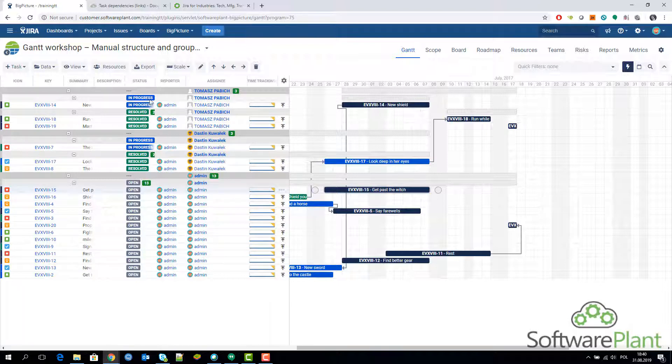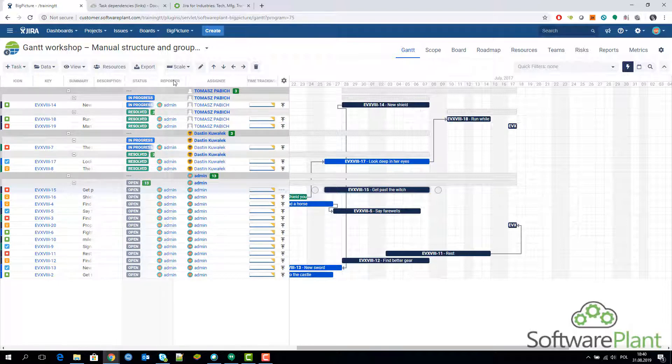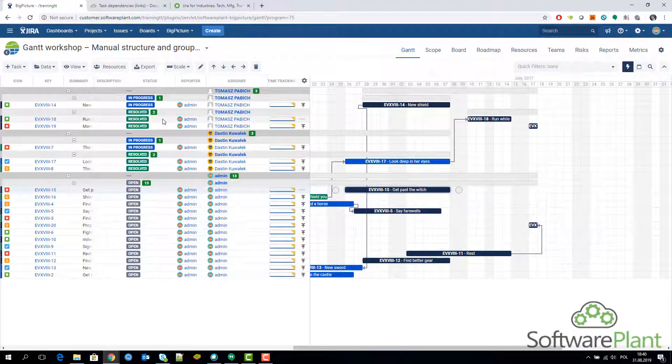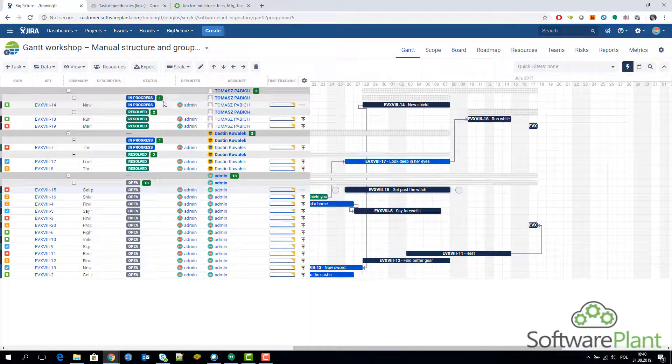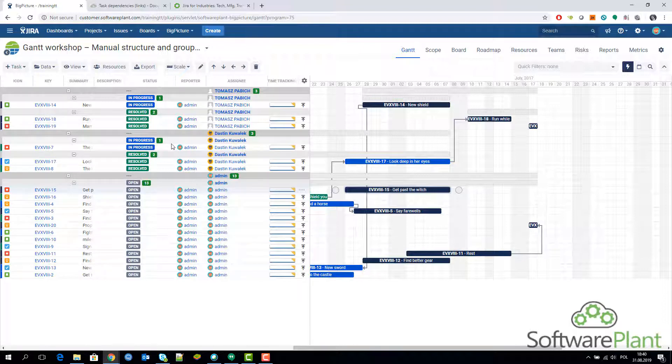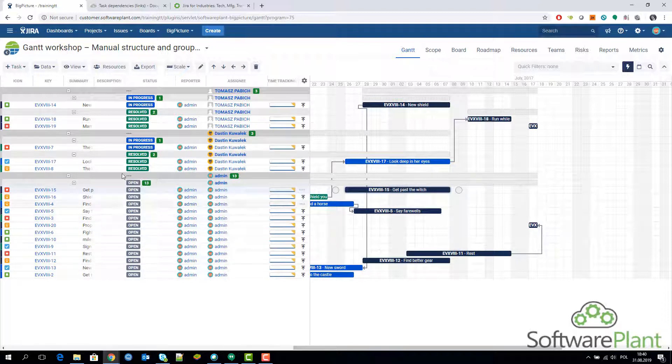Now you can see that from the tasks assigned to Tomas, there is one task in progress, and the way to see it would be to move this column a little bit wider. We have one task in progress and two tasks as resolved. Dustin has one task in progress and two tasks in resolved as well. Admin has thirteen tasks all in open state. Look how quick you can get to this kind of information, it's really useful.